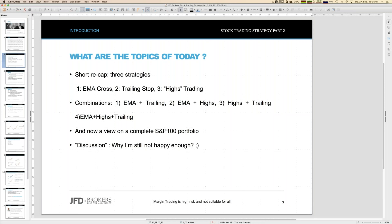I have created Excel sheets for all four kinds of strategies. If you have interest in those Excel sheets, just let me know — send me an email. Later you will see my email address, or just write to support at JFD and they will forward those emails to me, and I will make sure you get those Excel sheets.